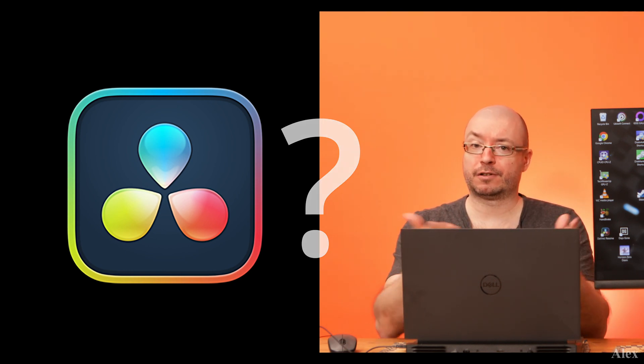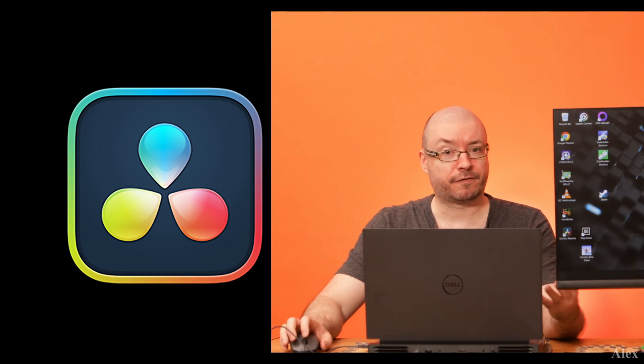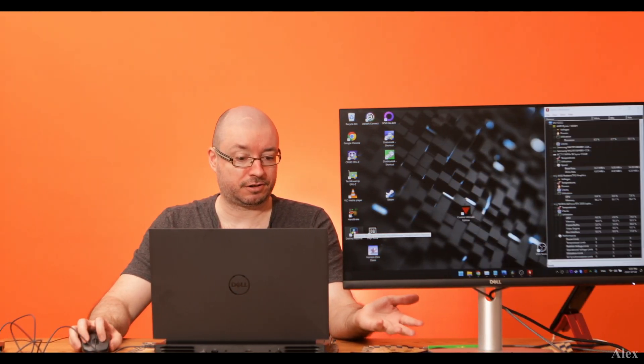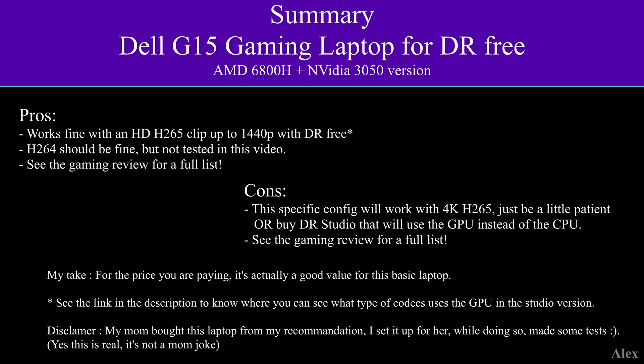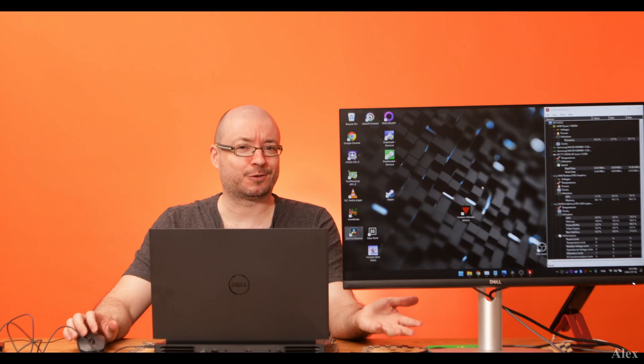So I have installed DaVinci Resolve on it. This is the 3 edition, so let's just launch it. It should work.